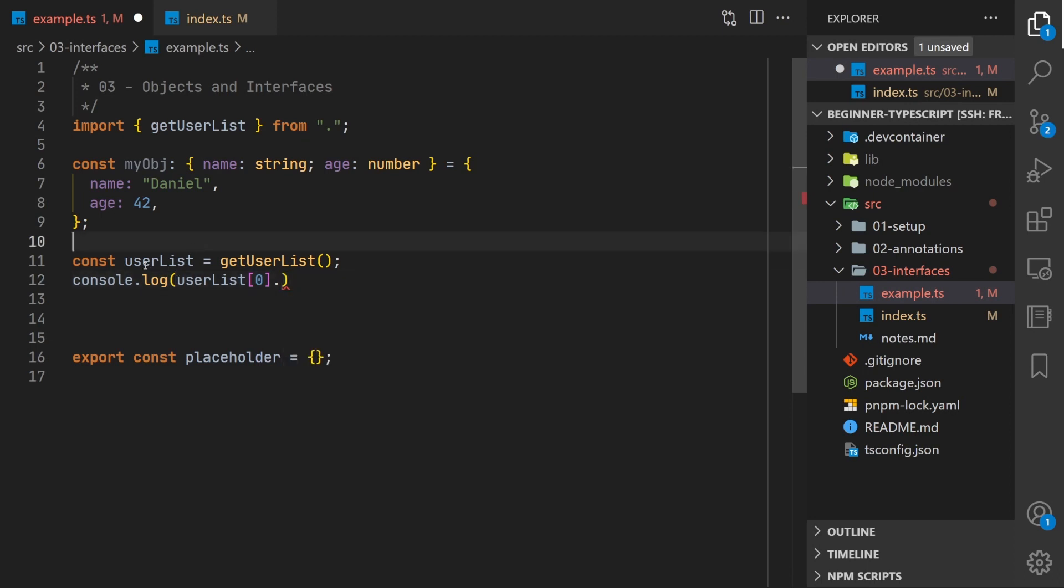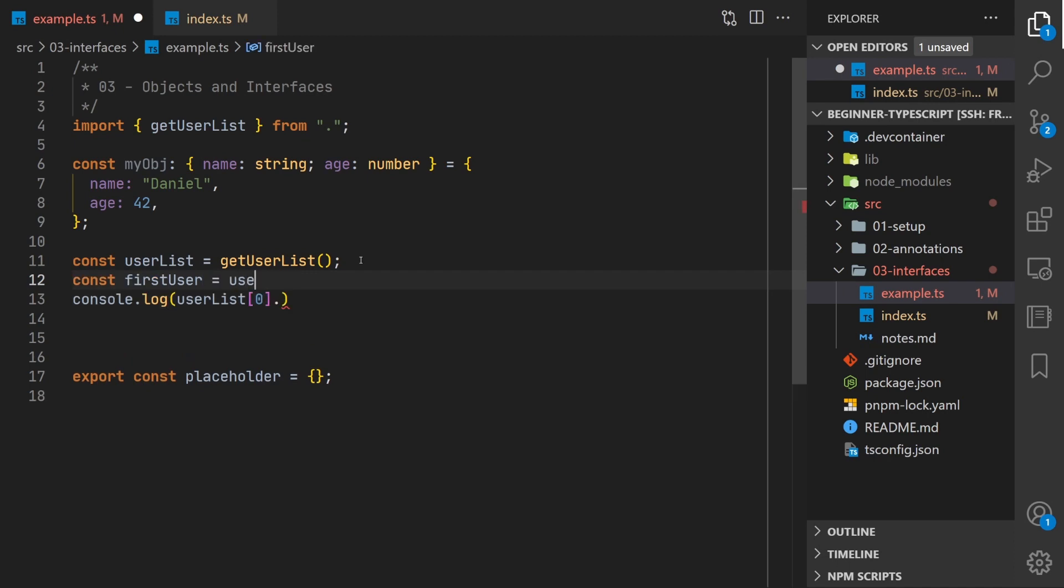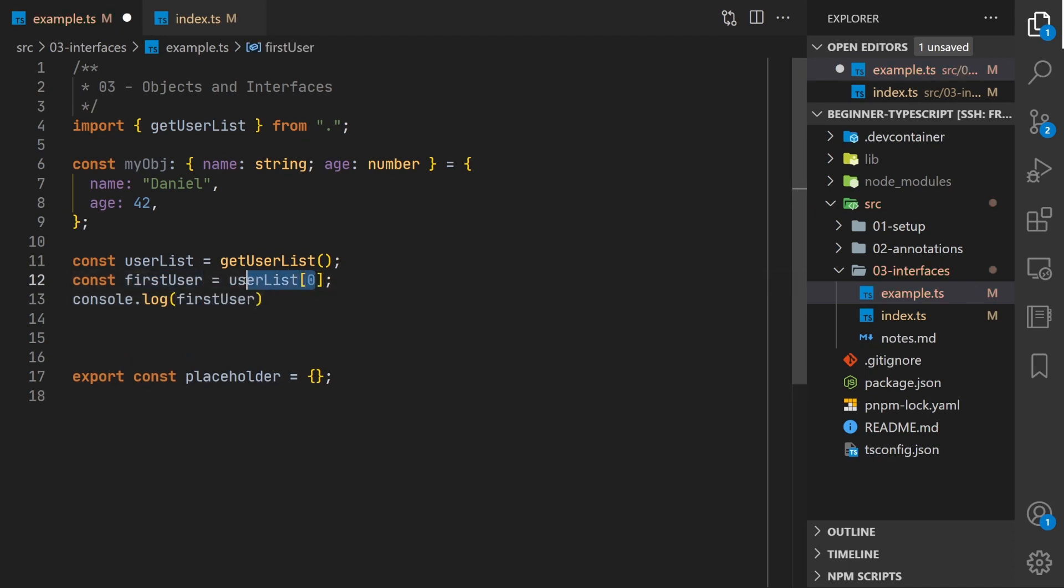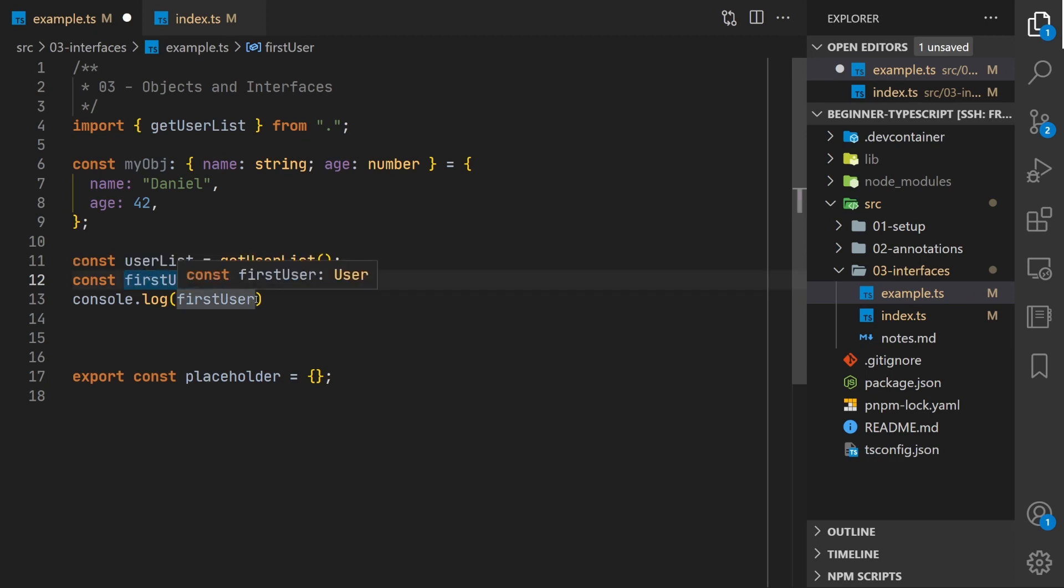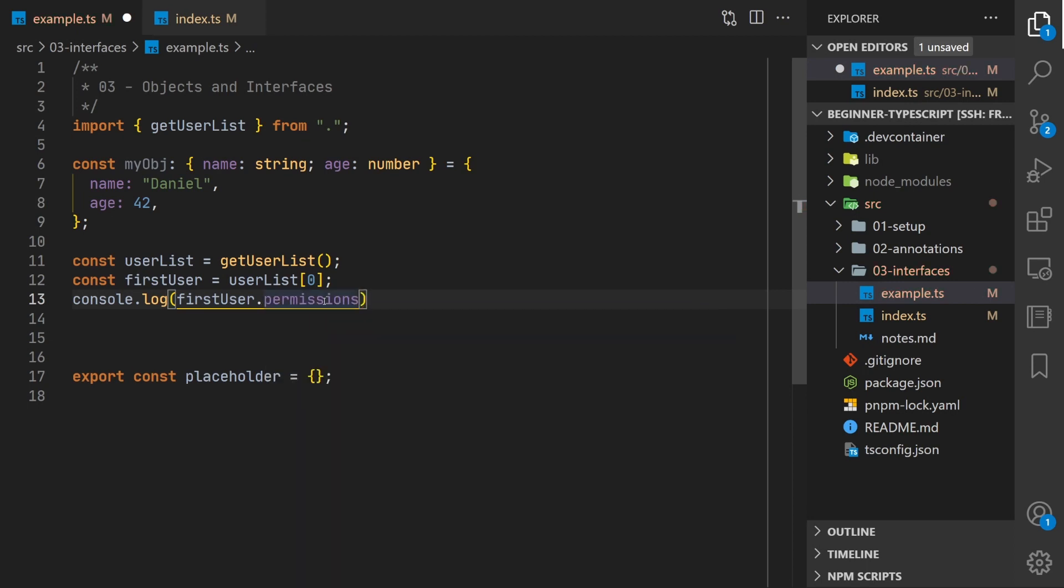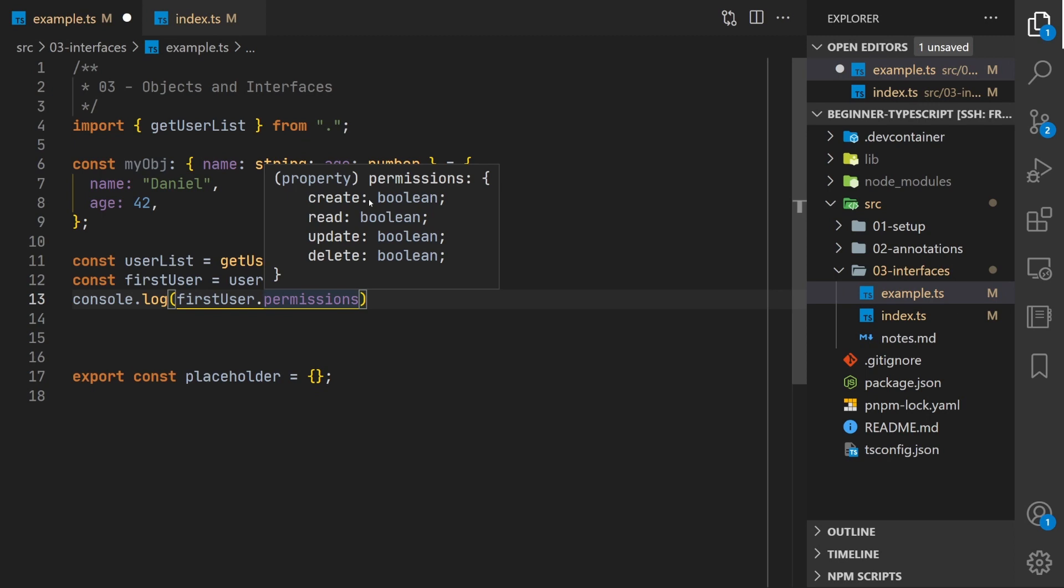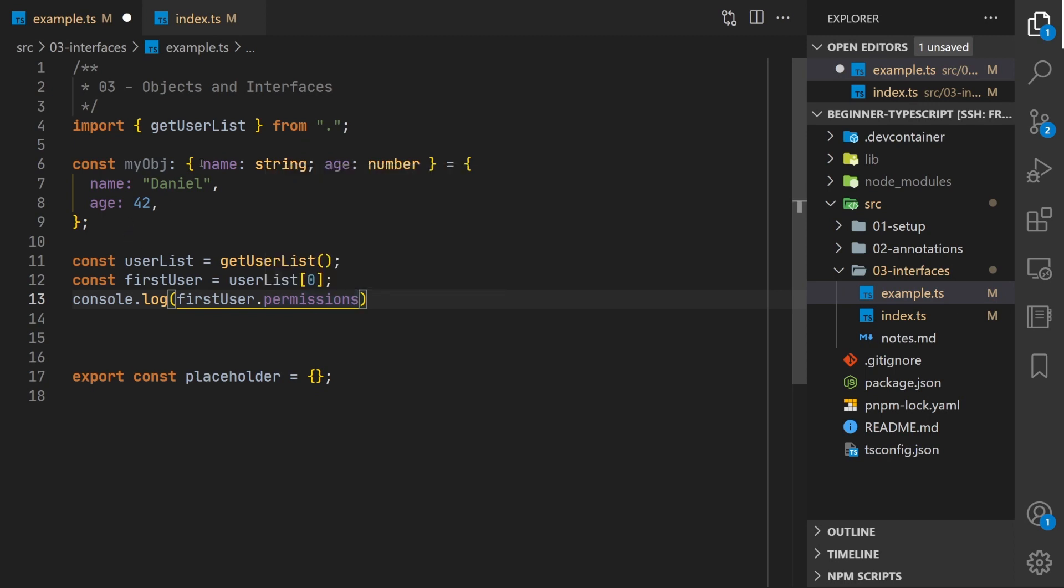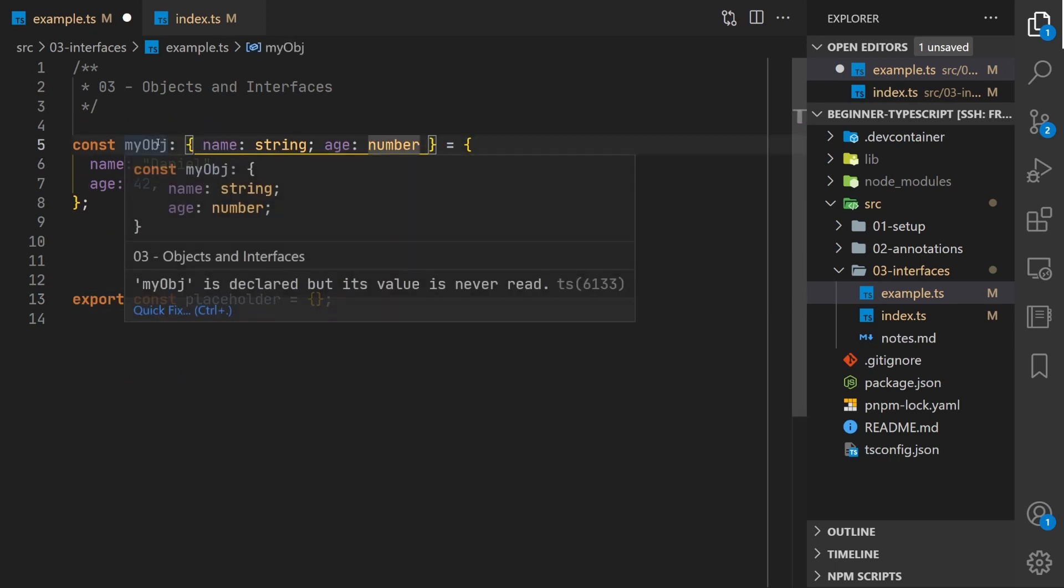If we hover over user list we'll see it's a list of users. So we can get the first user out of here. You might want to have to check that this element is actually defined but so for first user what are the properties on this user object. We've got code completion: age is optional, name is their, permissions. What's in this permissions object? Okay it's got four different booleans for create read update and delete. That's just an example of why typing these objects are pretty nice.